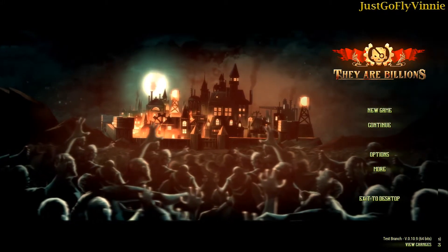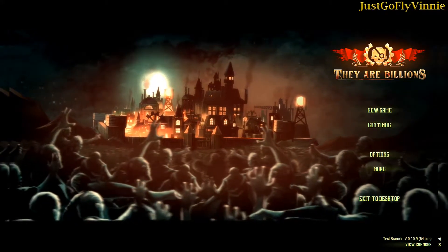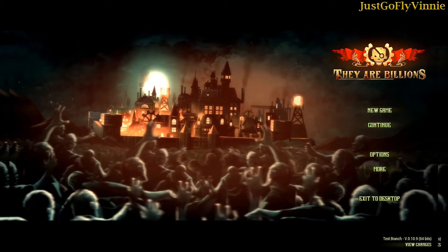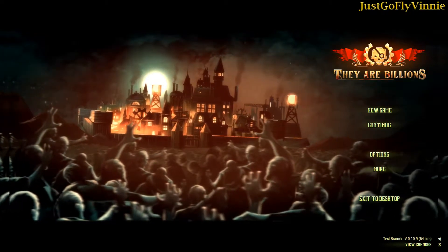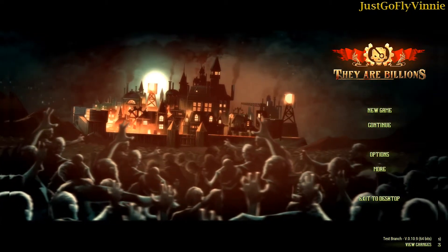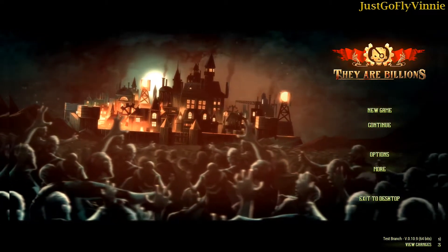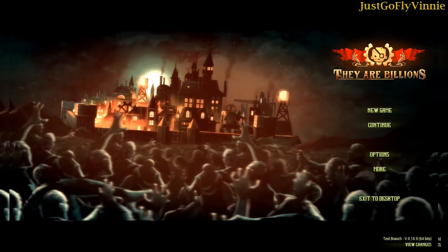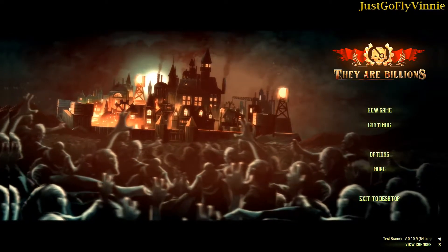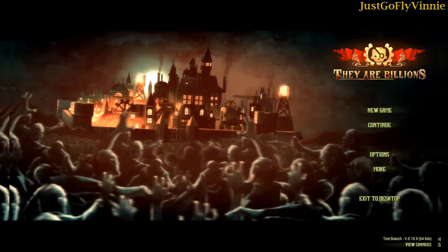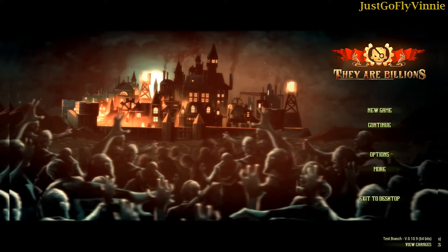Hello, this is JustGoFlyVinny and I'm showing you the custom map editor for They Are Billions, and specifically the new custom buttons that are out in the still being modified version 0.10.9.